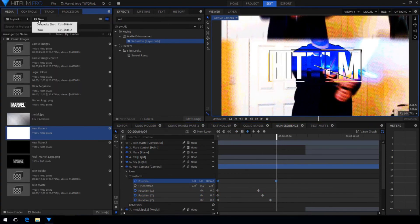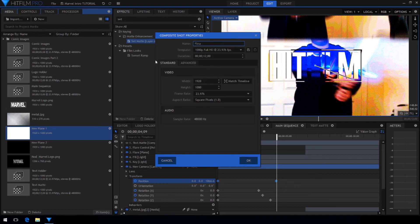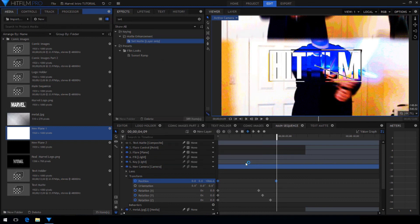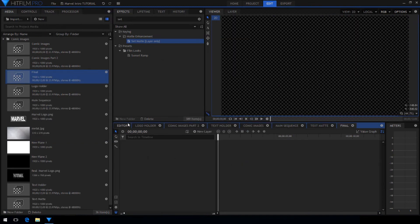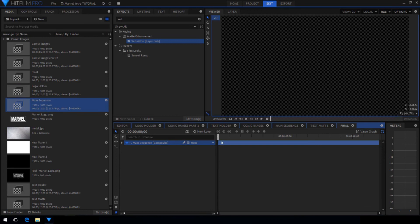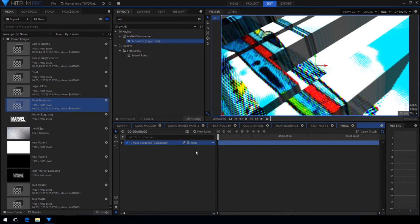Now to add some finishing touches, create a new composite shot, call it final. Drag in your main sequence and add a grade layer.